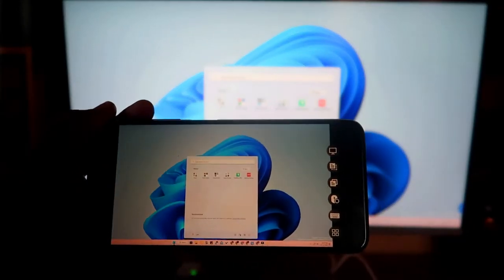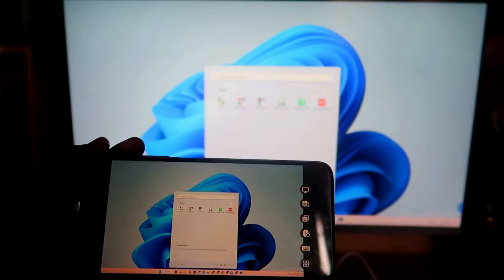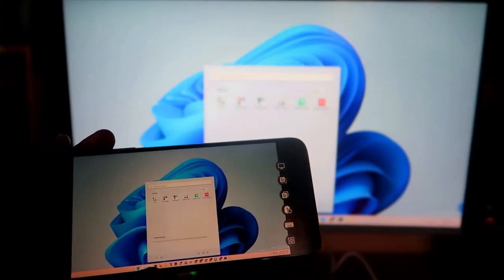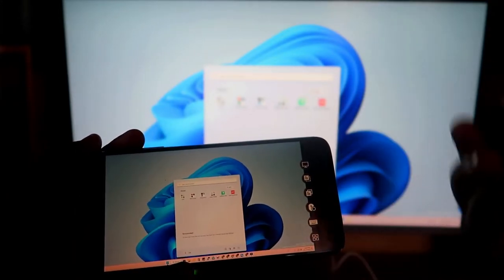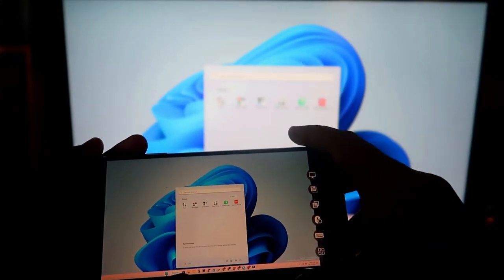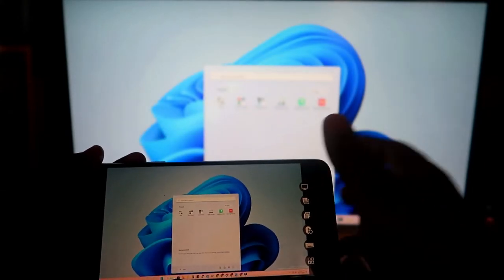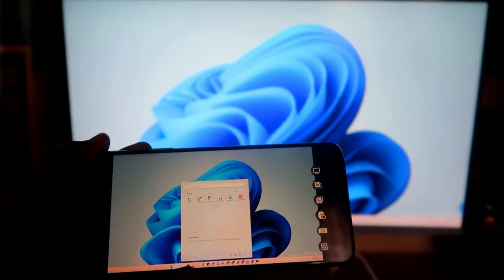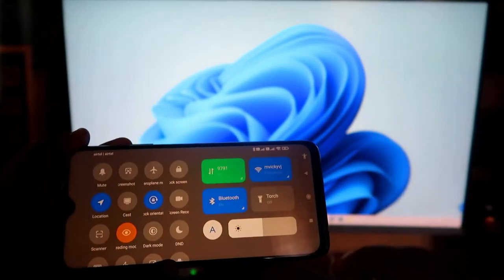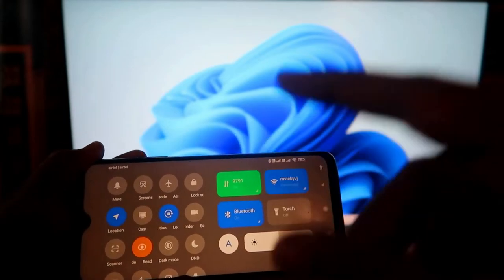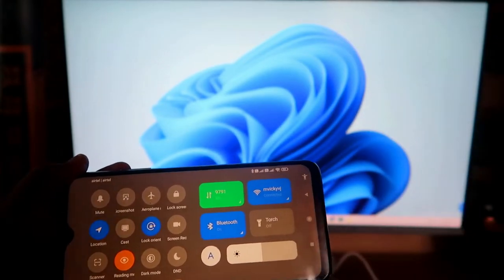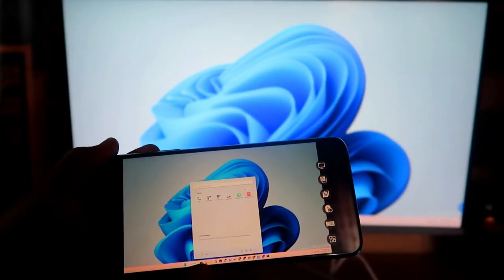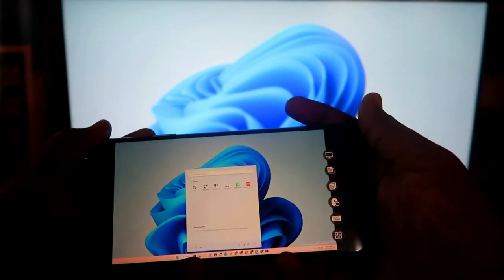It's best to set this up beforehand so that if you ever have a problem with your keyboard or mouse, you can instantly continue your work with your smartphone. Also, you don't need to be on the same Wi-Fi network — you can connect using mobile data as well, which means you can access your PC even when you're outside.